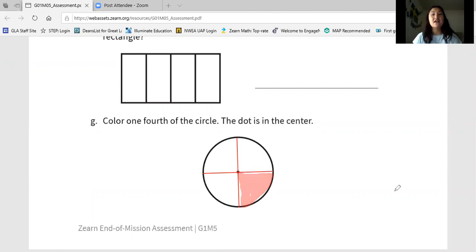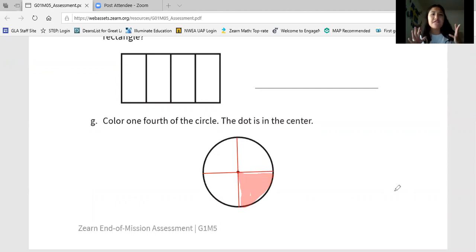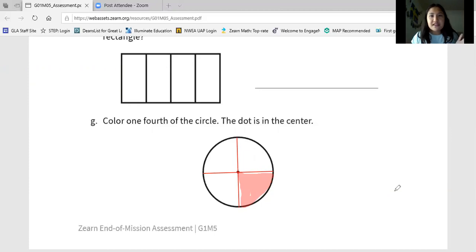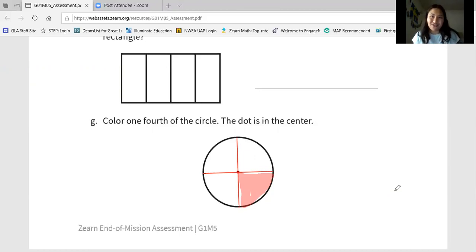Nice job, scholars. That was really challenging, and I know that you had to work really hard to solve all those math problems on your own. I'm so proud of you, and I'm so impressed with you. Don't forget — in two days, we have our first ever first grade Zoom party, and you can even bring a special toy to show to all your classmates and friends. All of your teachers will be there and we might even have some special guests. Make sure you're completing all of your work this week so that you can join us for a Zoom party on Thursday. Awesome job, scholars — talk to you soon, bye!